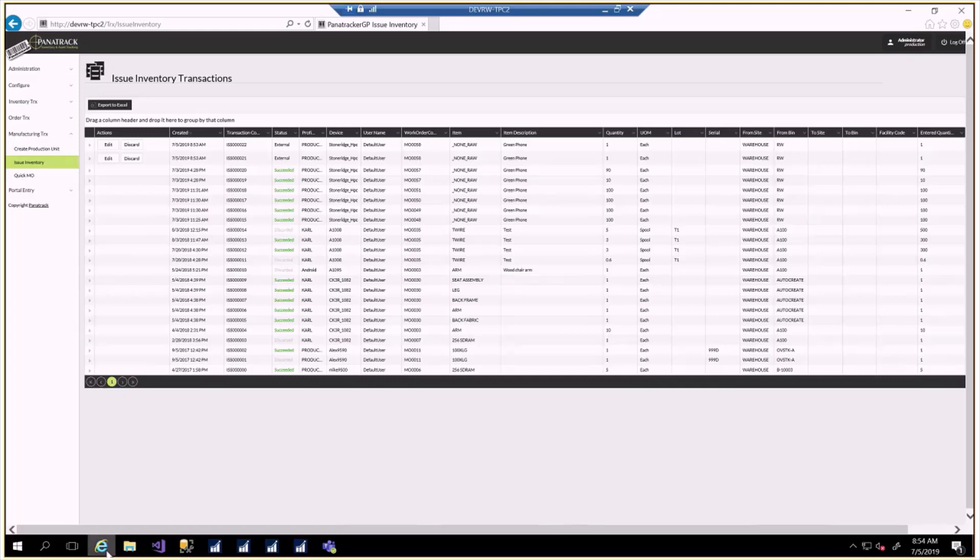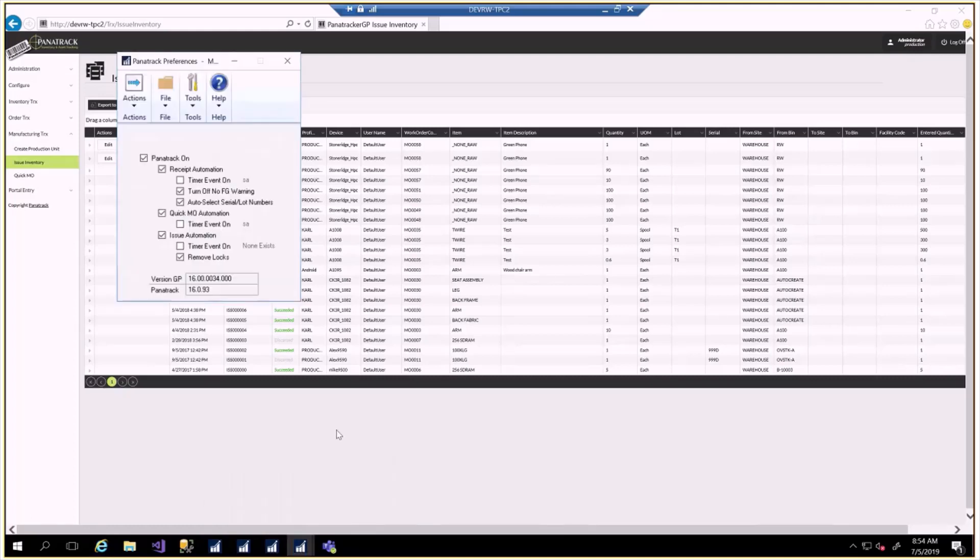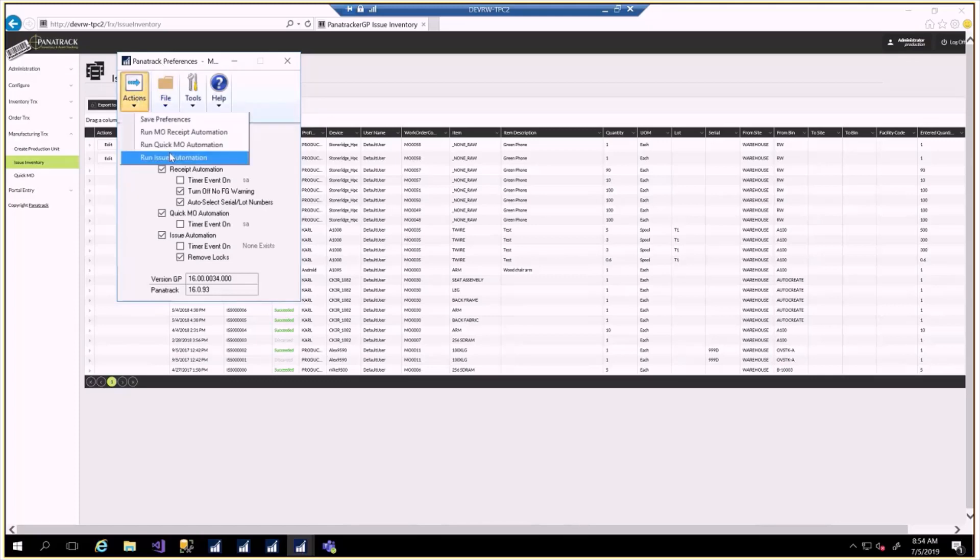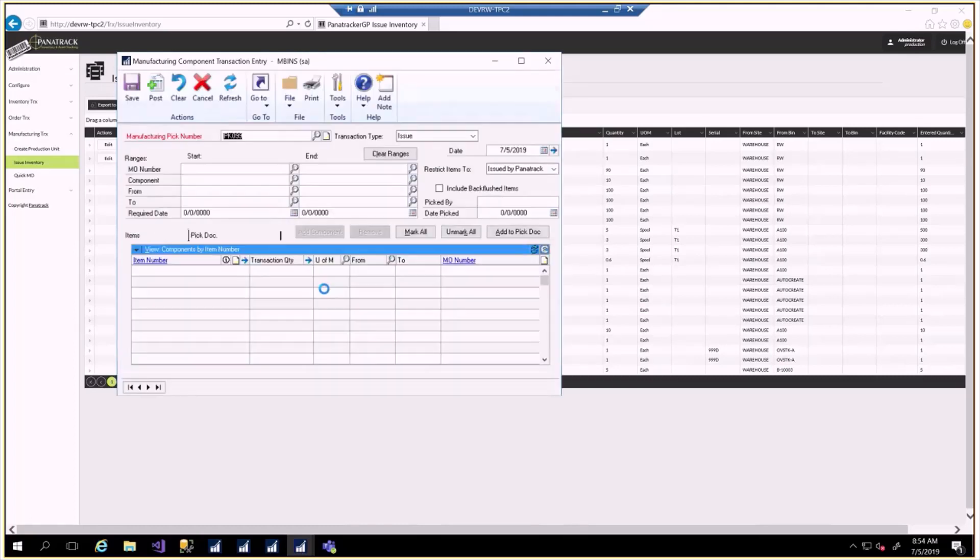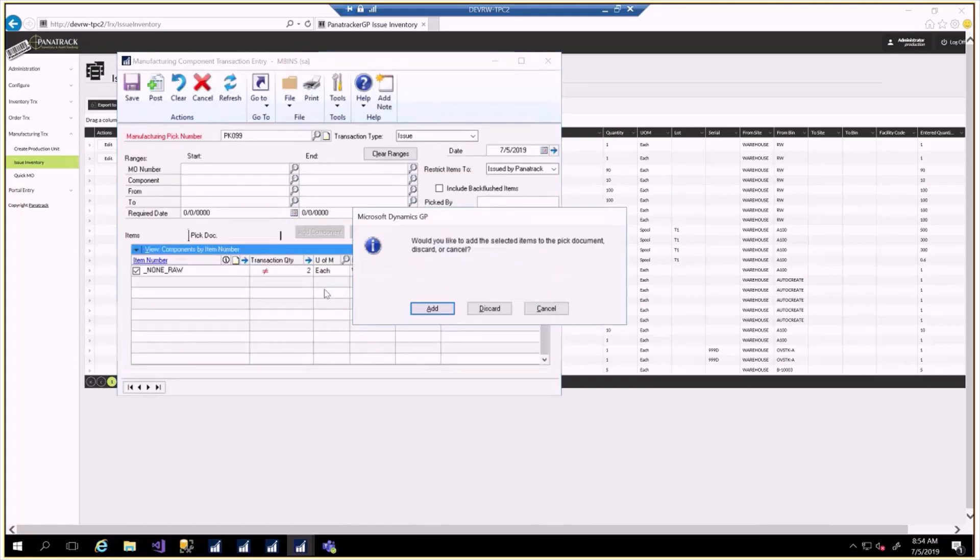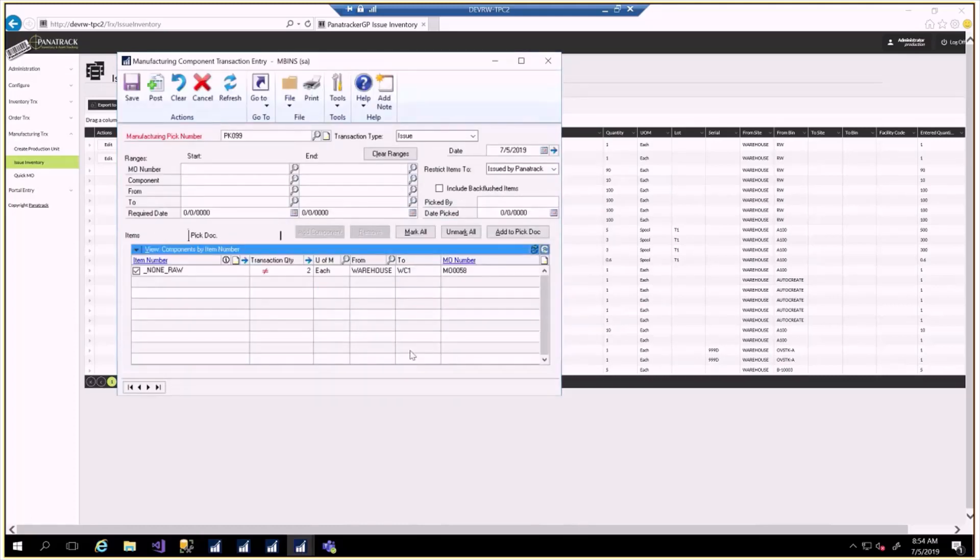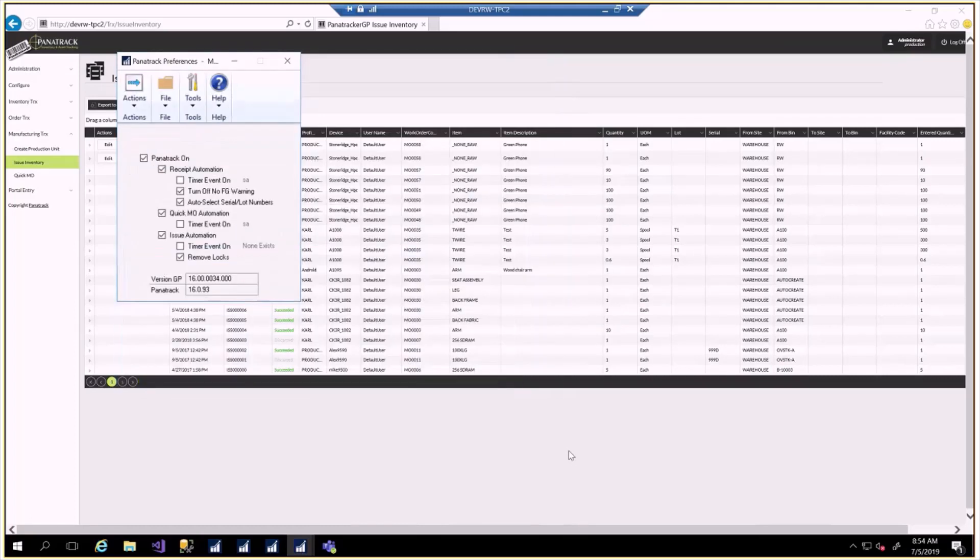What does that look like inside of the integration? We have the PanaTracker preferences, actions, run issue automation. Again, this could be run on a timer. But we're running it manually.